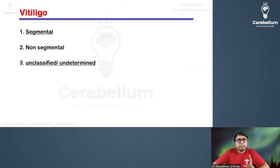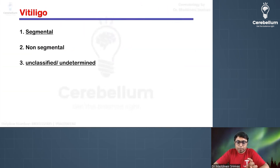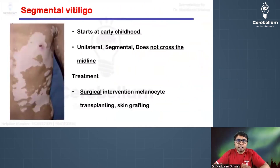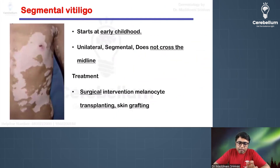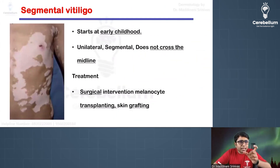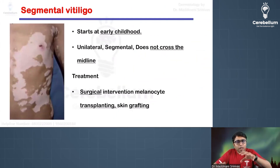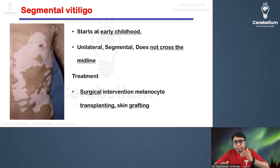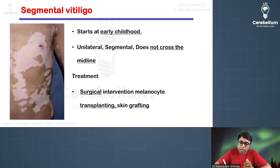The classification is important: segmental vitiligo, non-segmental vitiligo, and an unclassified variant. Segmental vitiligo has been asked in previous exam years. The terms segmental and dermatomal are used to describe lesions that are unilateral.